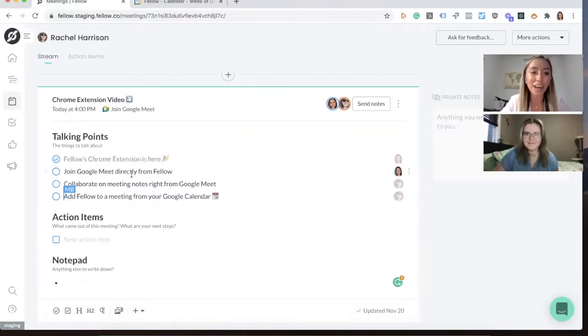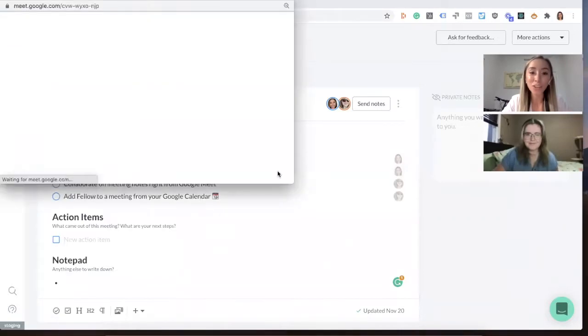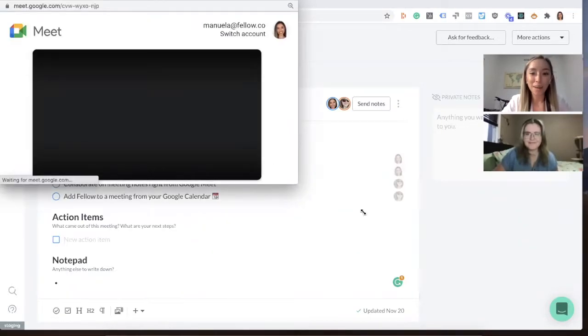The second one is that now you can join Google Meet directly from Fellow. So if I click on this button that you can see right here, I can join Google Meet and something magical is about to happen.